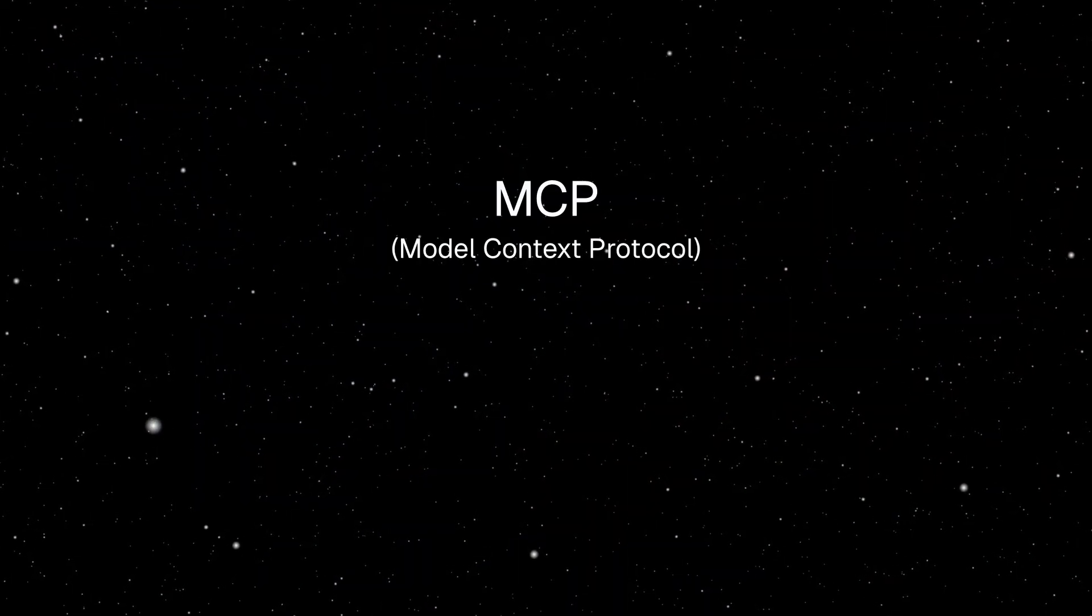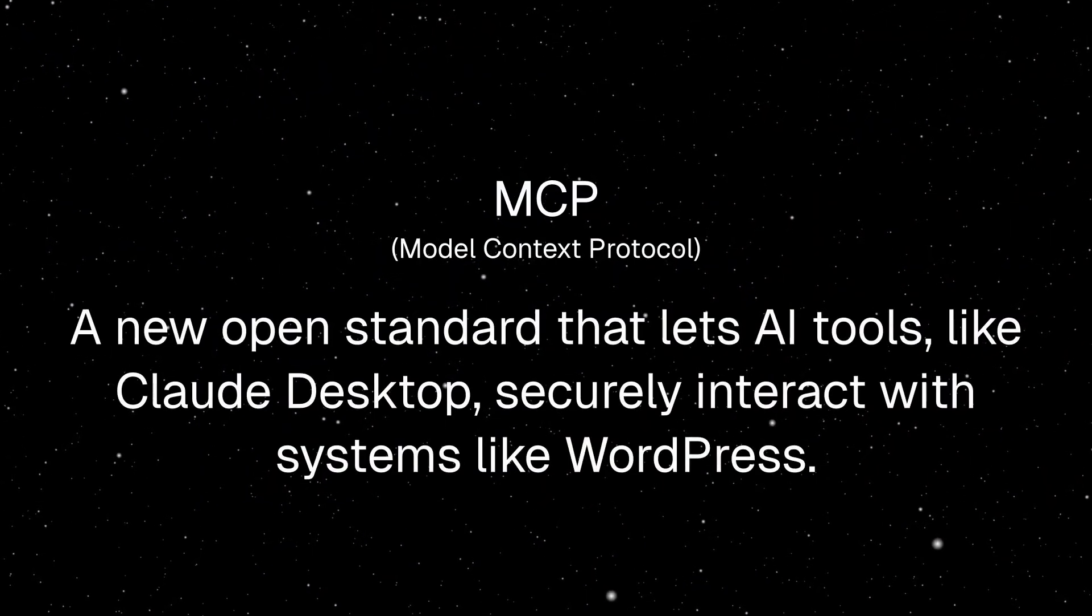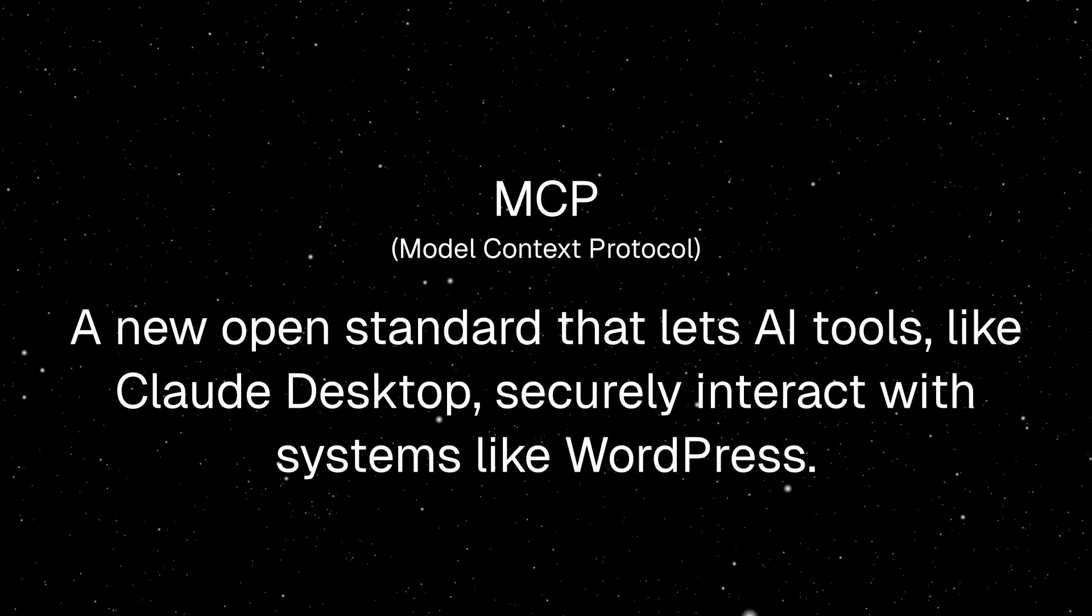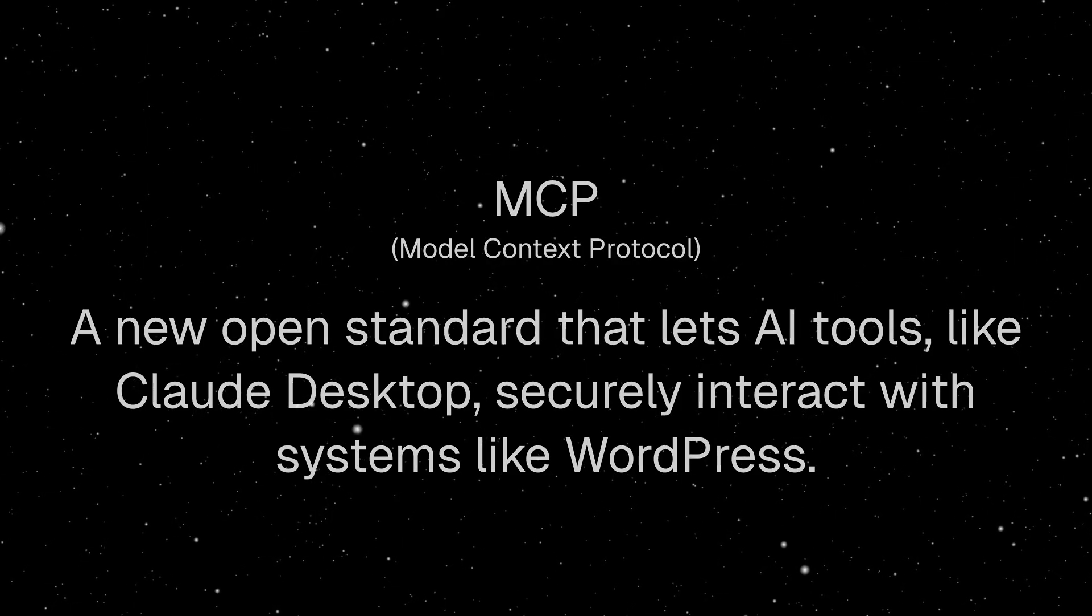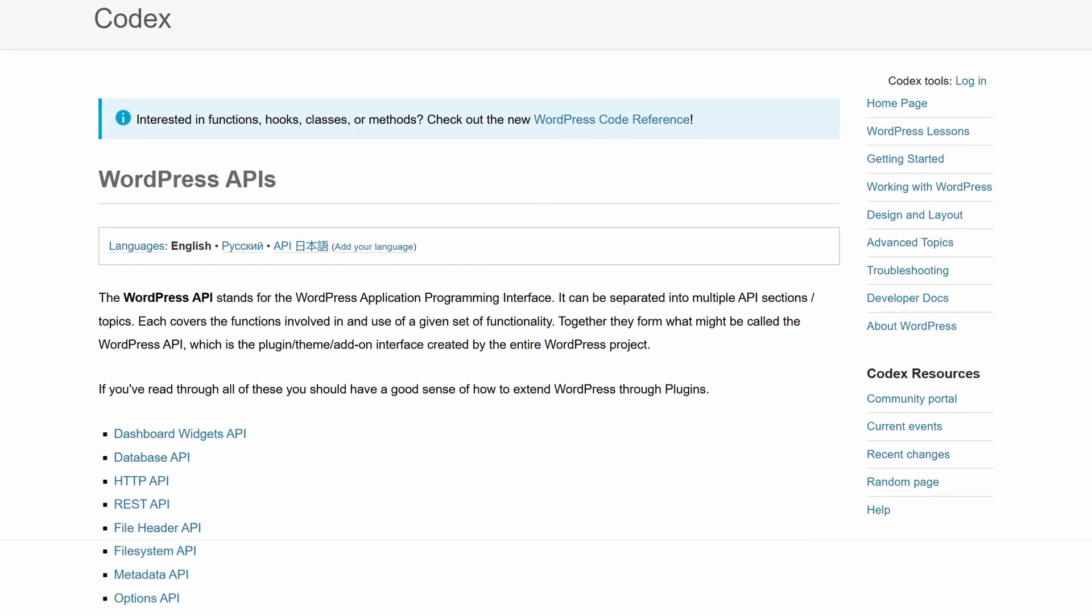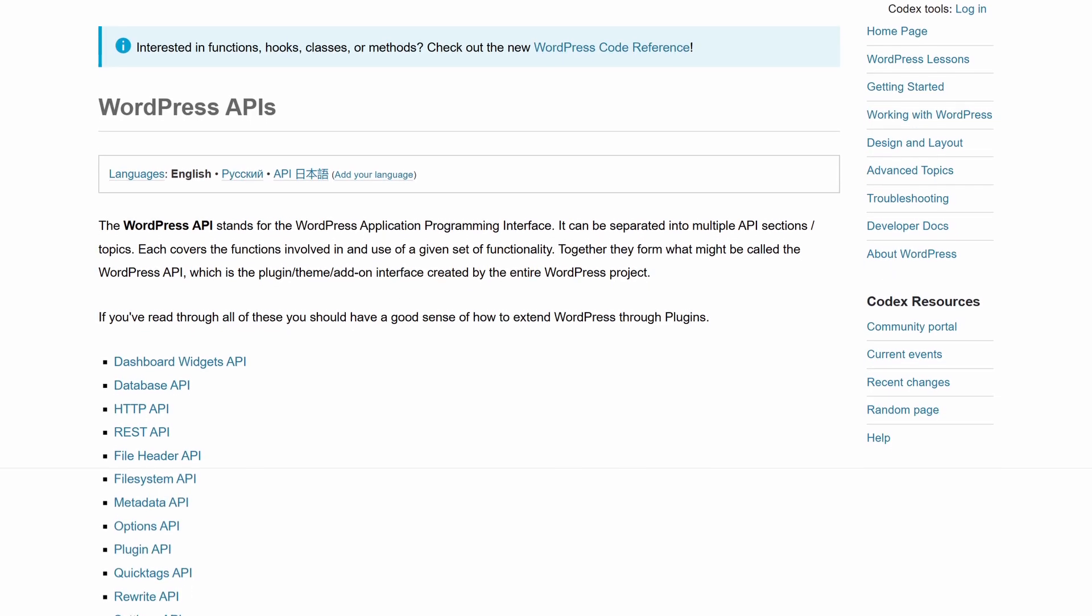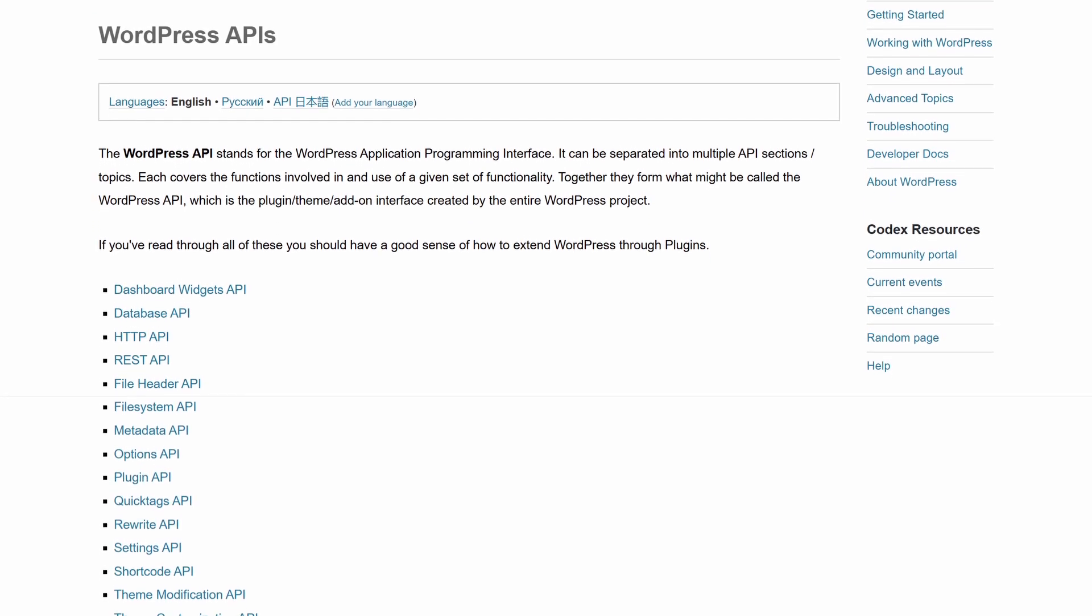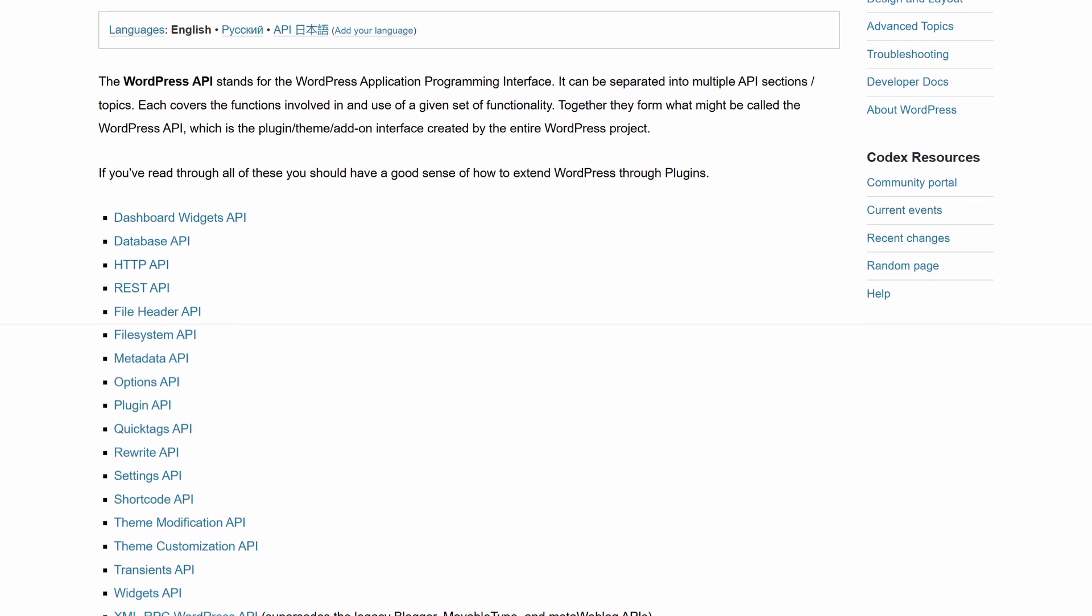MCP stands for Model Context Protocol. It's an open standard that lets AI tools like Claude securely interact with systems like WordPress. It works through the WordPress REST API, meaning all actions like creating posts or managing content go through secure permission-based routes.